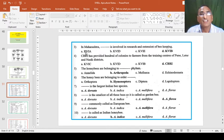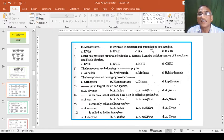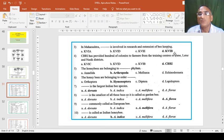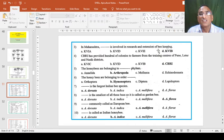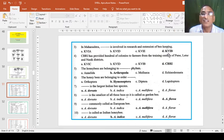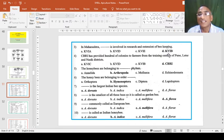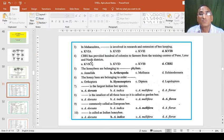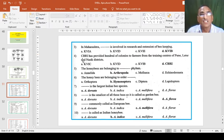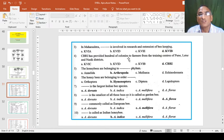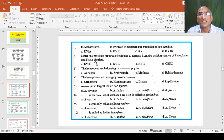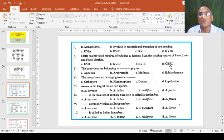In Maharashtra, dash dash is involved in research and extension of beekeeping. So KVIB - Khadi Village Industrial Board - is also available at Pune and this board gives guideline, trainings and information to the people and farmers. CBRI provided hundreds of colonies to farmers from the training centers of Pune, Latur, and Nashik districts. So CBRI is the answer. It is already printed.